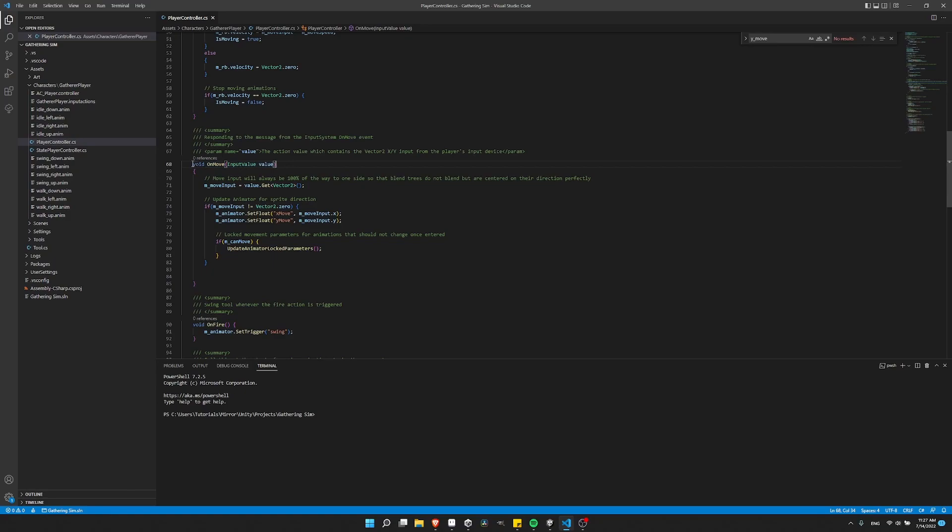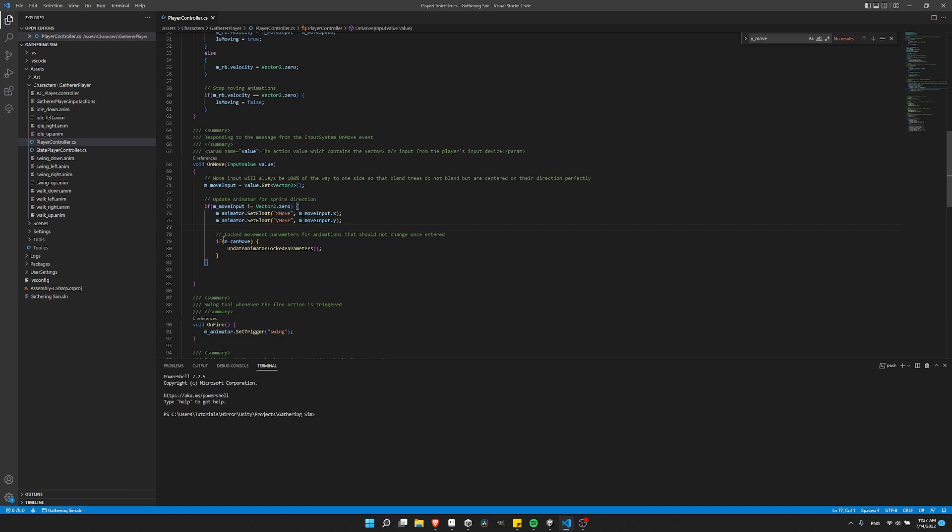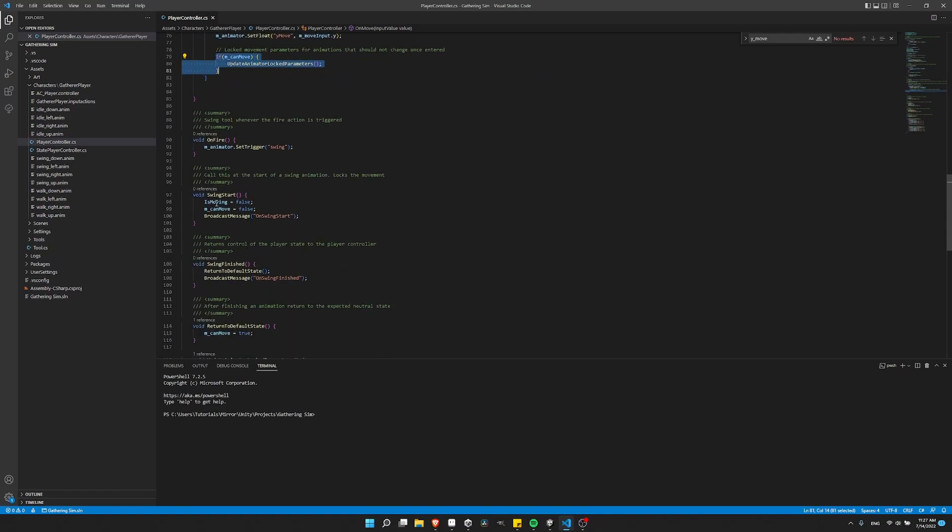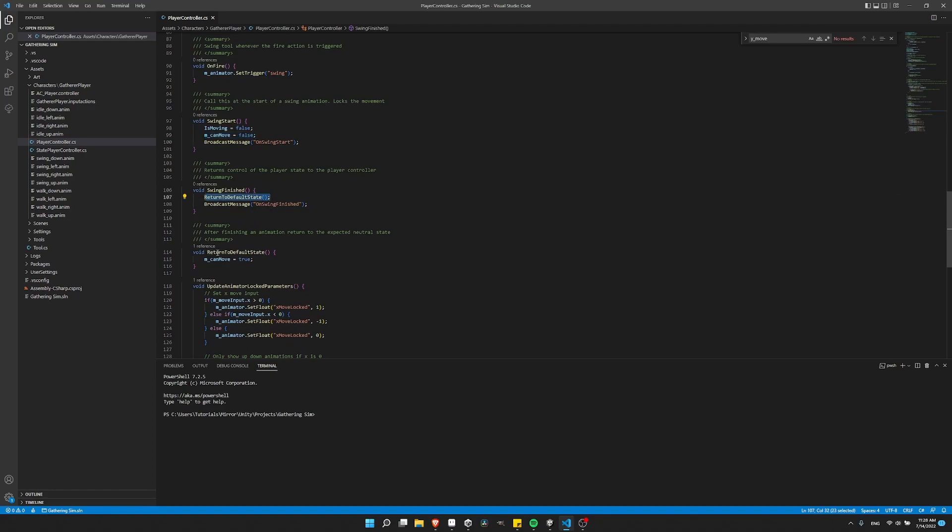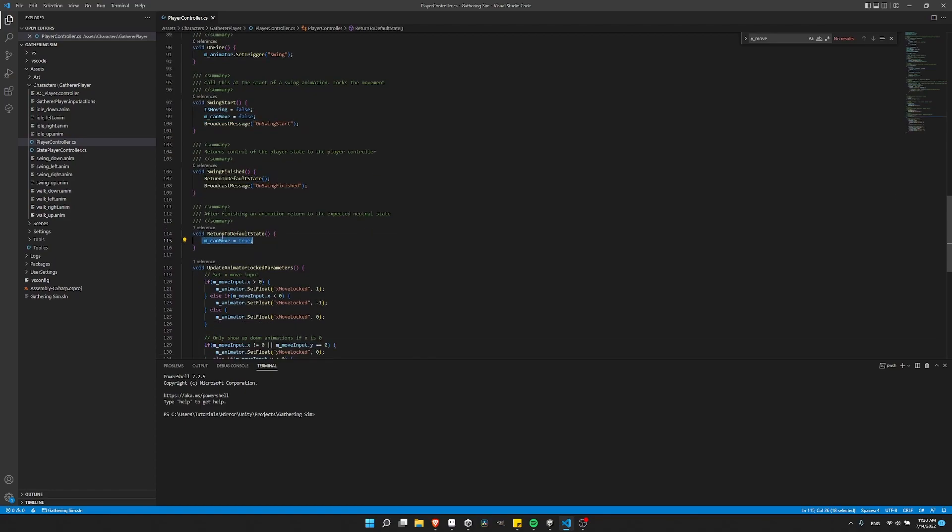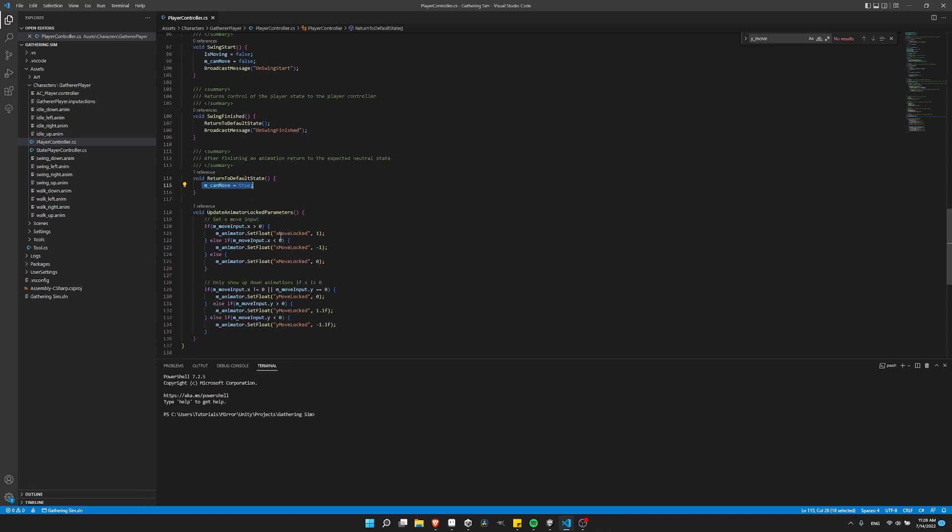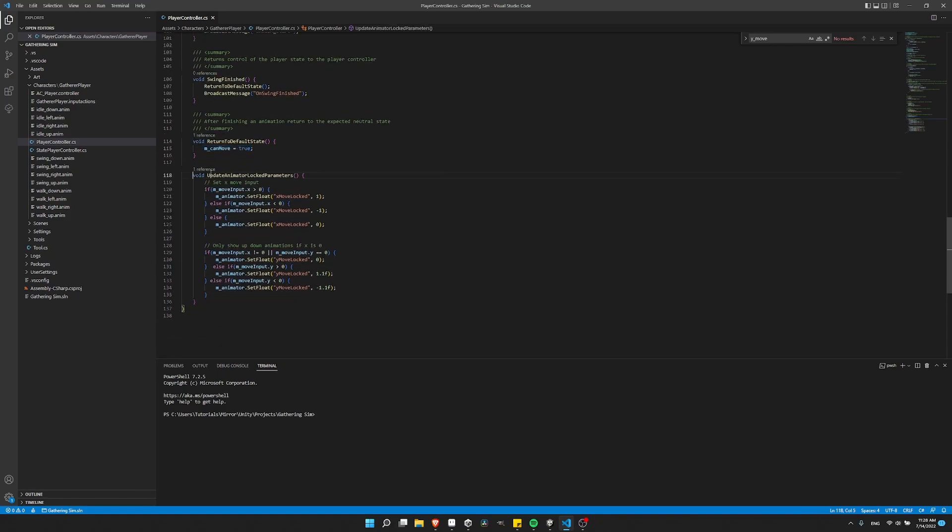Just really quickly in code, you can see on move responding to the input system from the package manager. As long as the value is not zero, I'd always be updating the x move, y move. But for the locked parameter, I'm only going to update that if the character is currently set to be able to move. And you'll see that when swing start occurs, so this is at the start of a swing animation, I lock the can move. And when the swing is finished, I make it so that it can move again. So during those times, the locked parameters can't change.